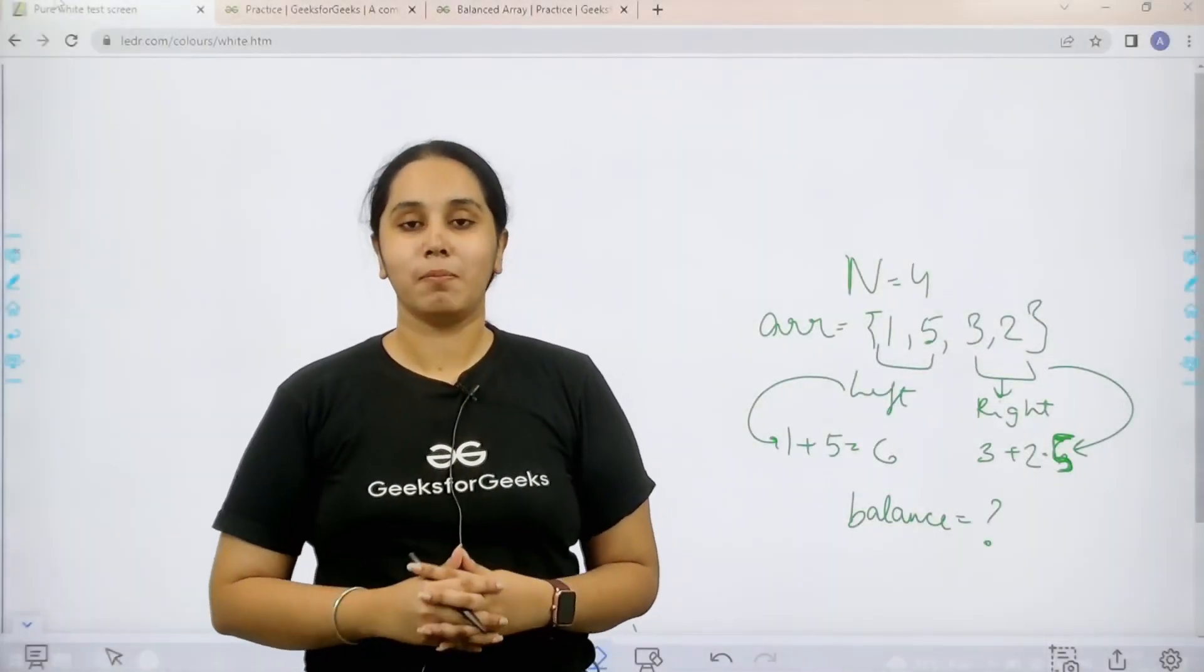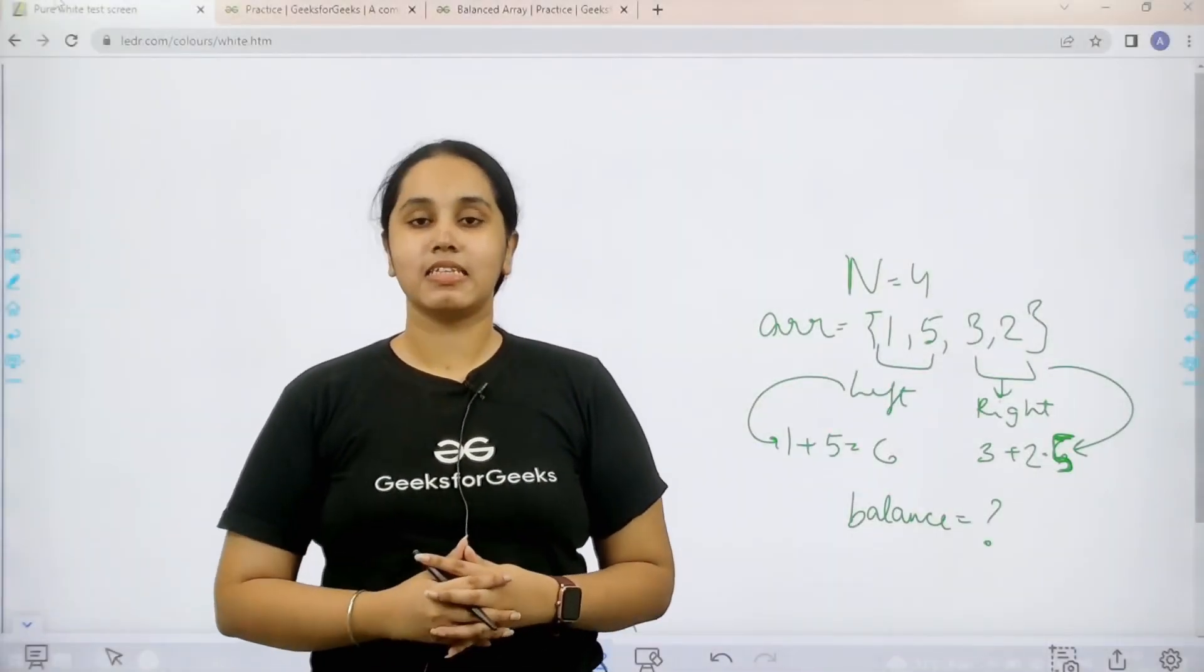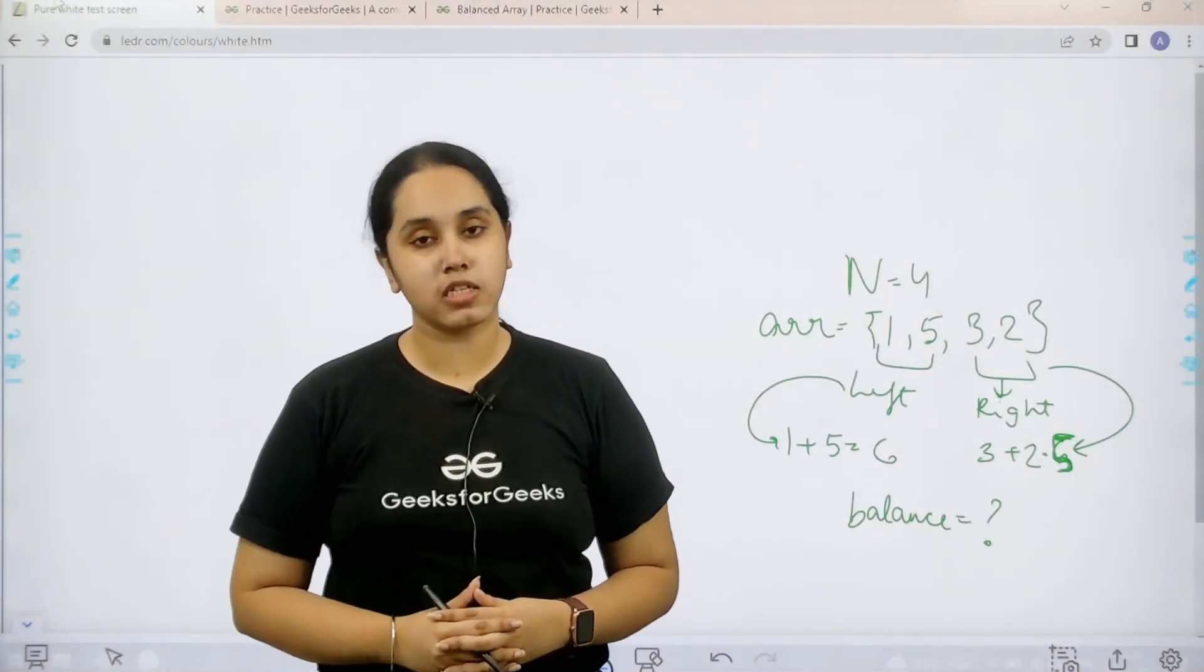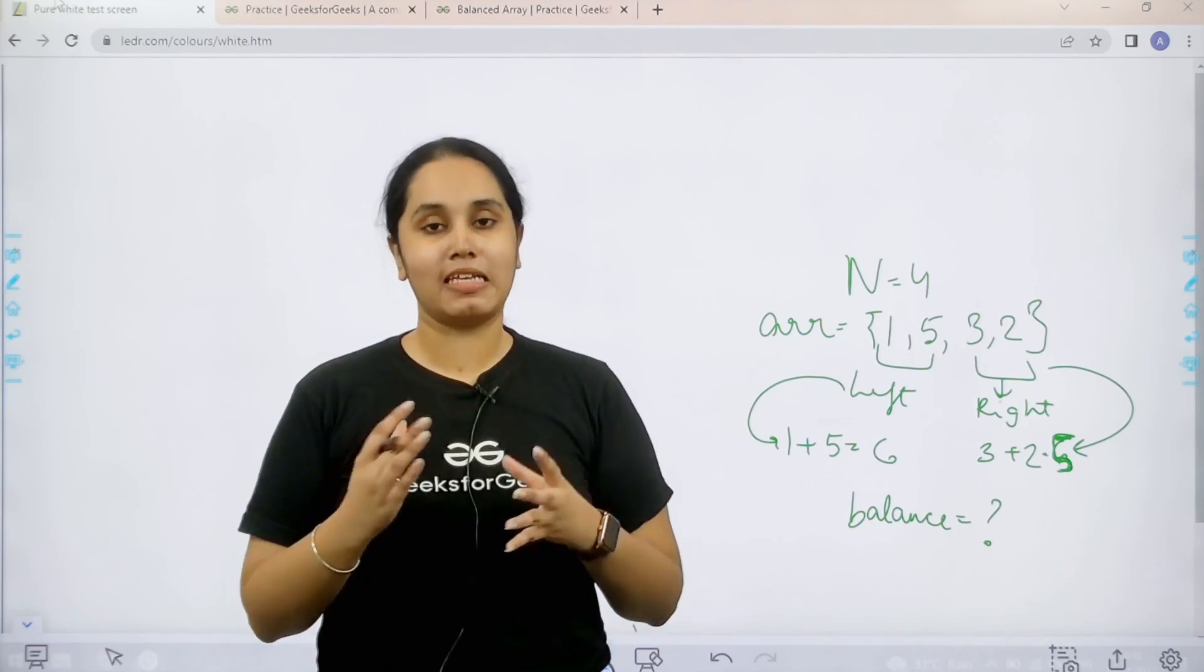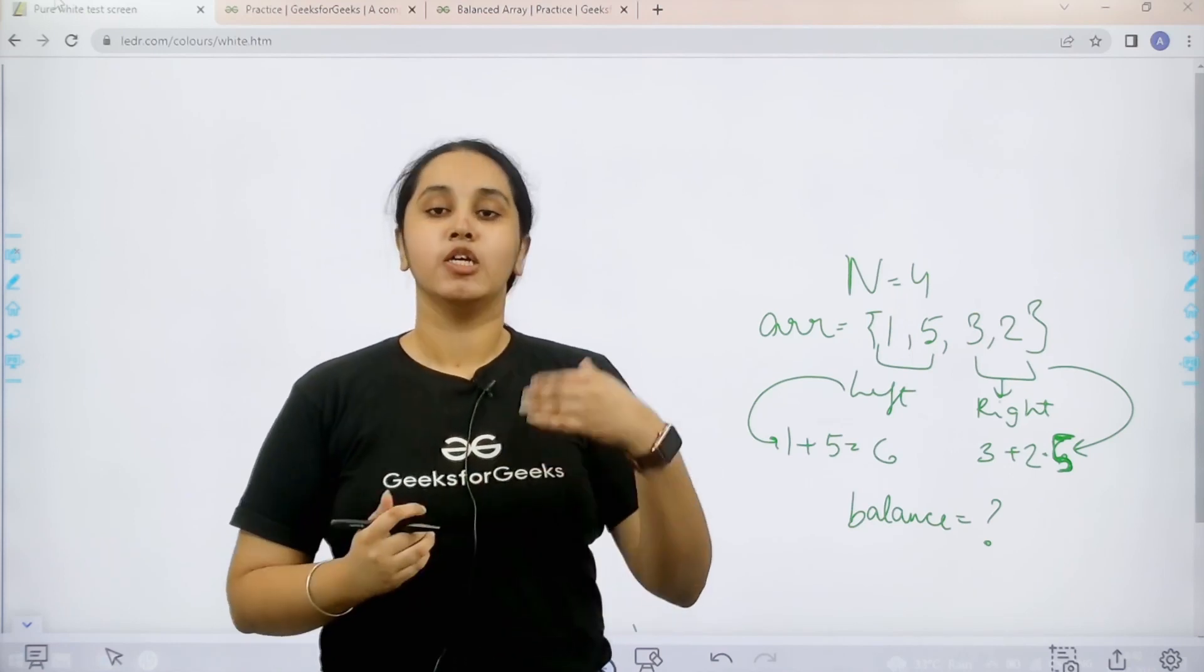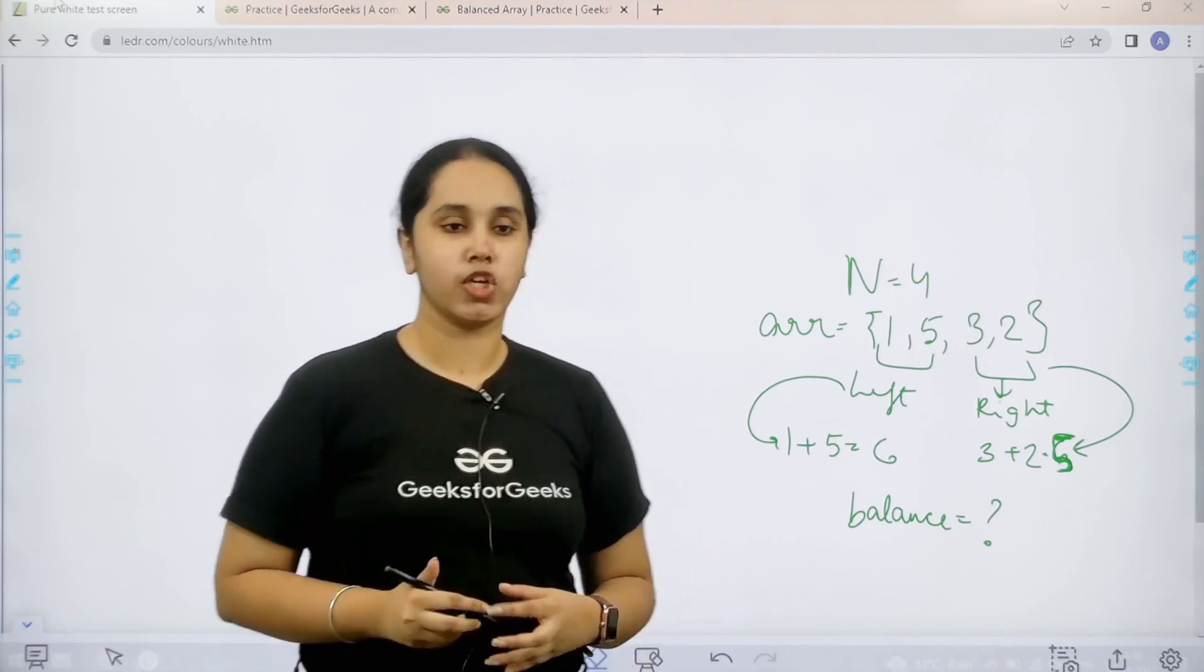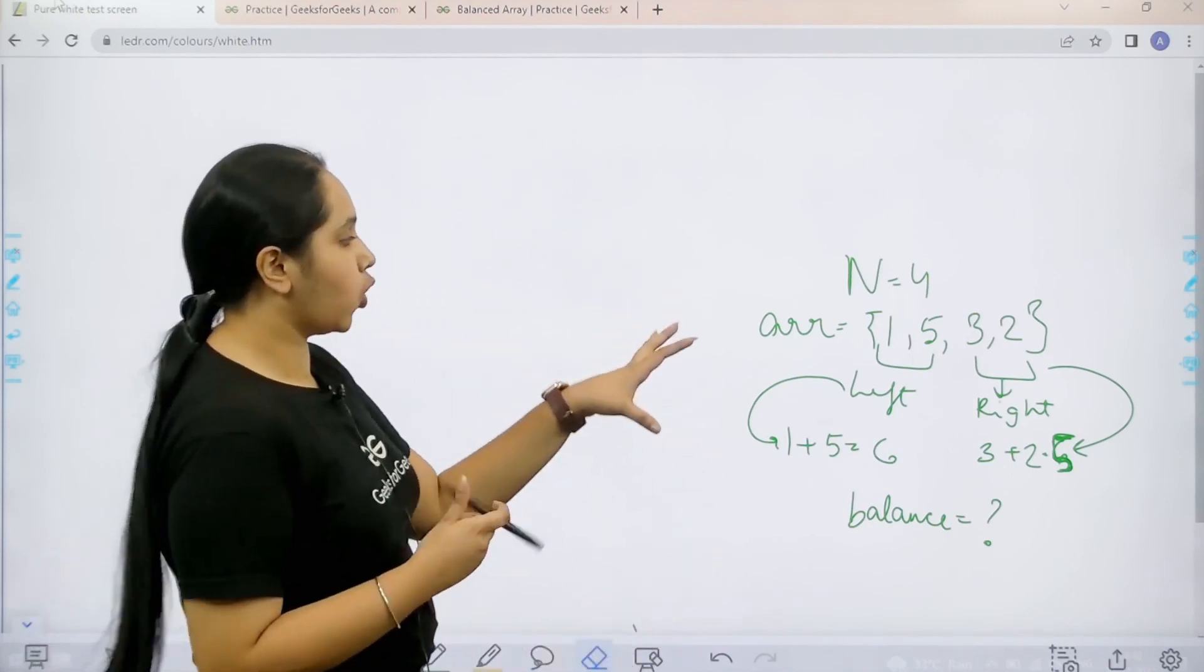Hello everyone, welcome back. In this session we would learn how to solve the practice problem balanced array. So first let us understand the question and then we would solve it.